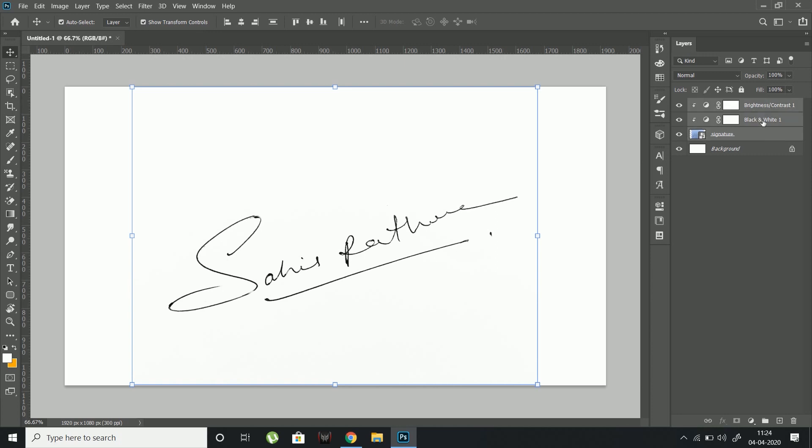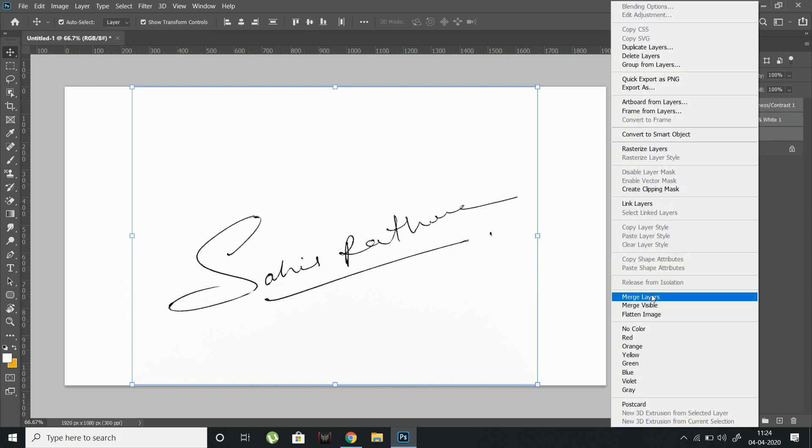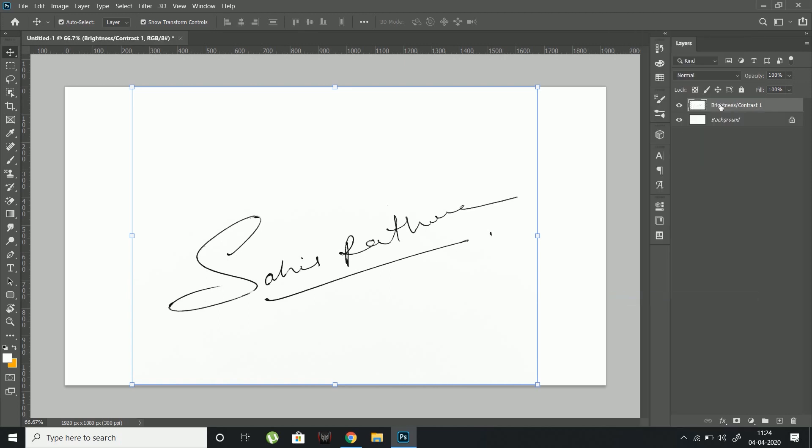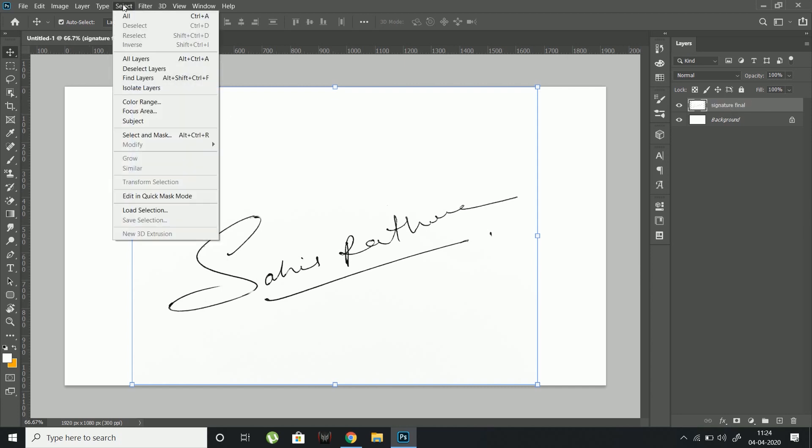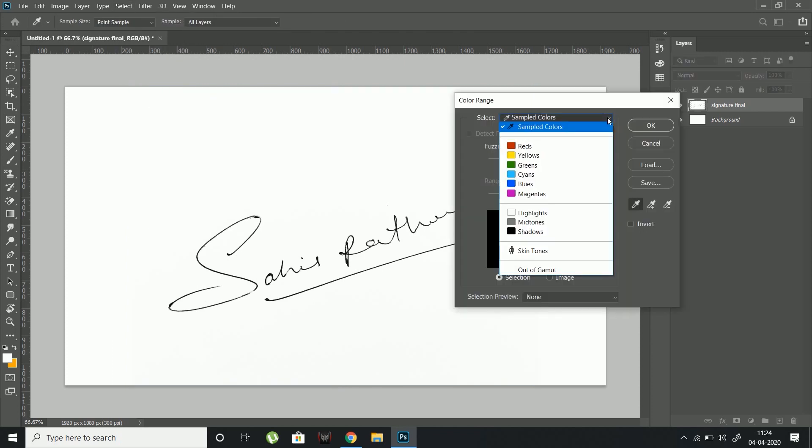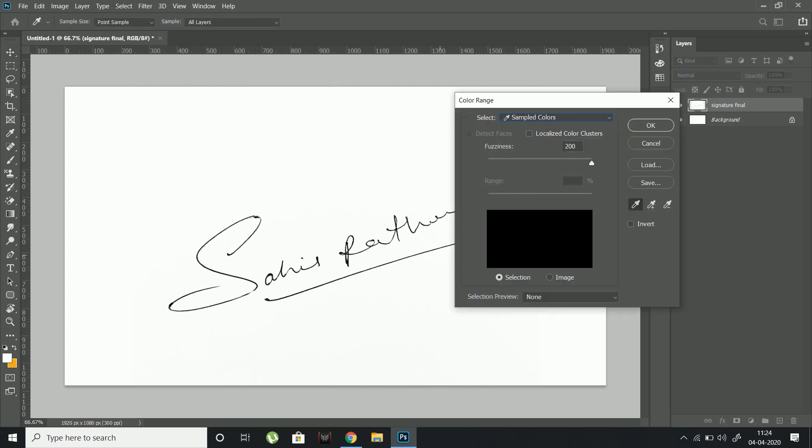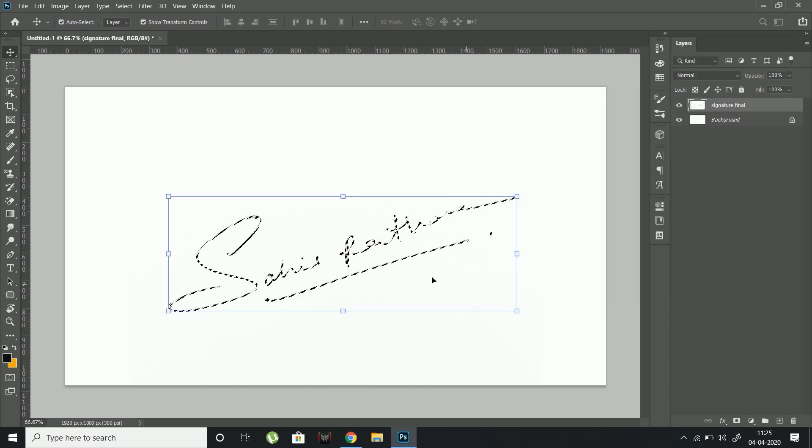Select all three layers and merge them. Rename the merged layer to signature final. Go to Select and click Color Range. A dialog box will appear. Make sure Sampled Color is selected, then click on your signature and hit OK. This will make a selection around your signature.